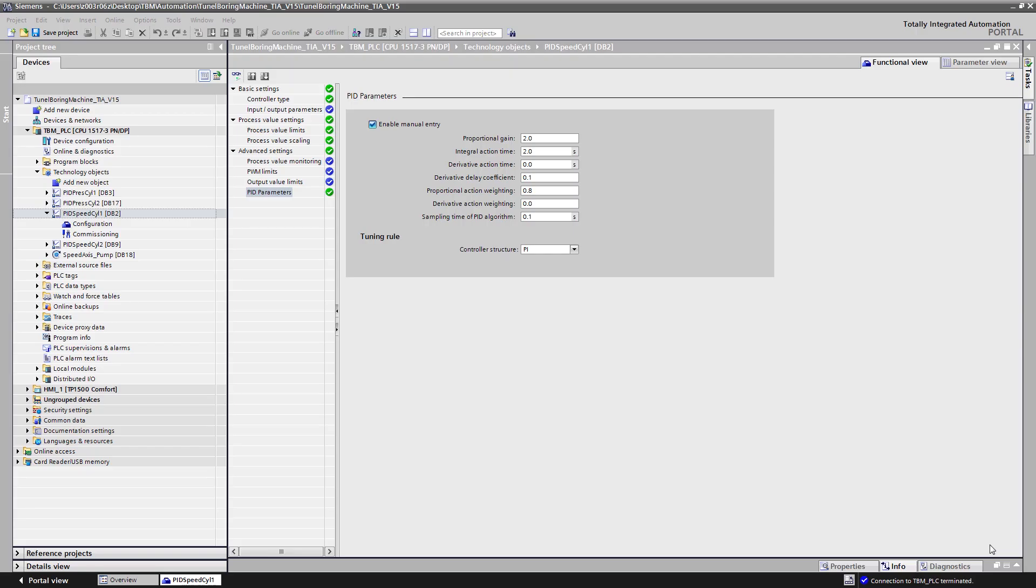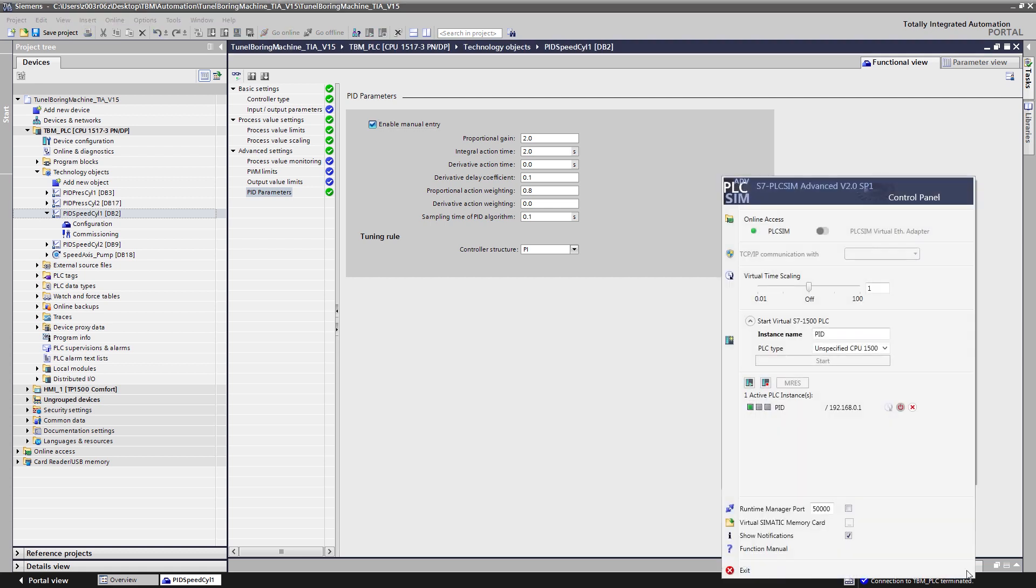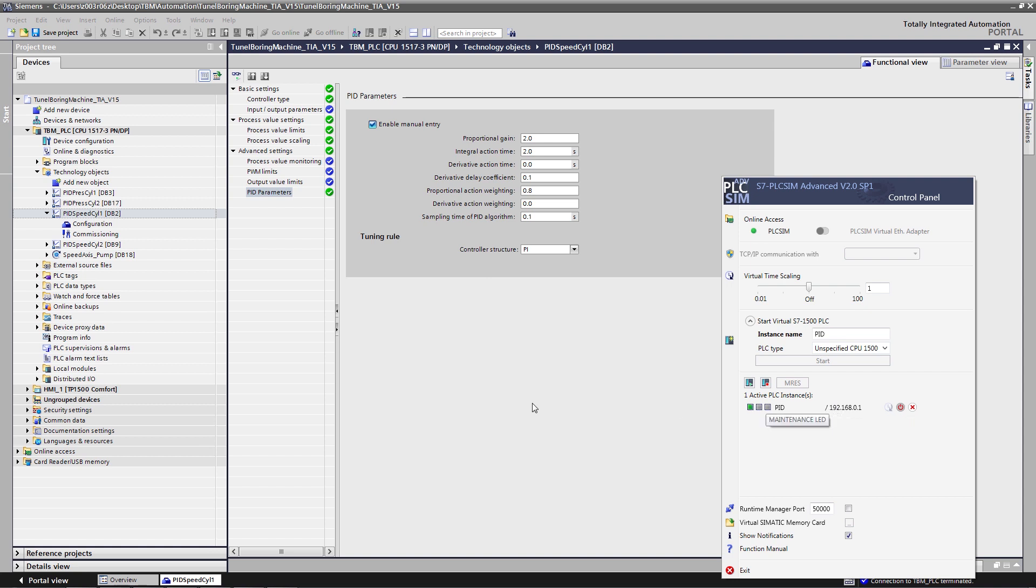We have configured a PI controller in TIA Portal to regulate this valve. We have downloaded this code to PLCSIM Advanced, our virtual controller for the SIMATIC S7-1500 series. The CPU is already in run mode.